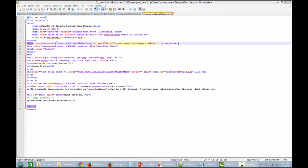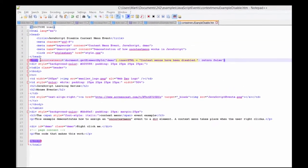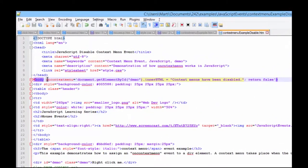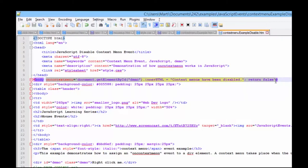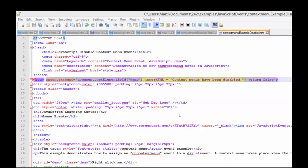Again, an event handler oncontextmenu is added to an element. In this case, it's the body element. And in the example code, it's on line 10. And we'll go through really quickly and explain this one more time.